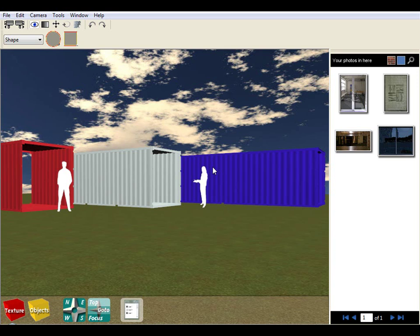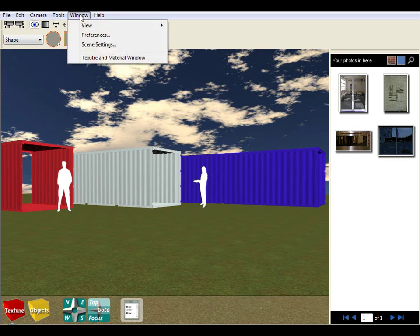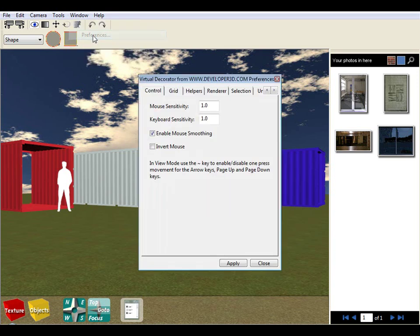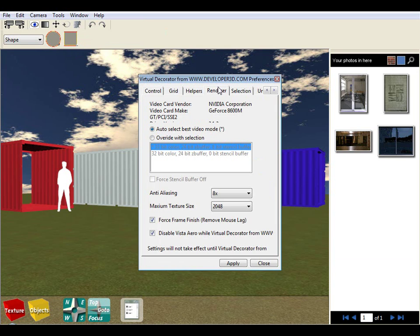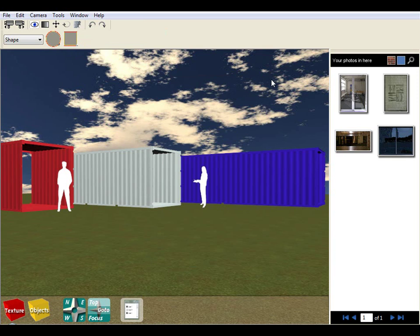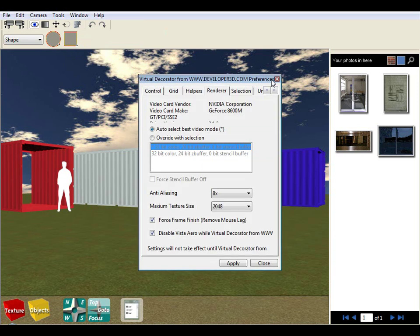Now what I'd like you to do is go to the windows, preferences, render tab and we can access that under windows preferences or we can simply press the letter P on our computer keyboard.